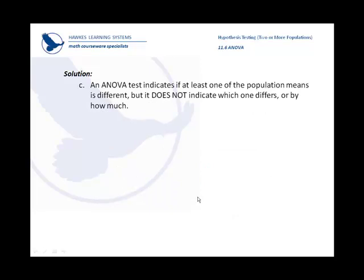One of the things that's important to remember is this tells you if the means are different, but not which one is different from the others, or by how much.